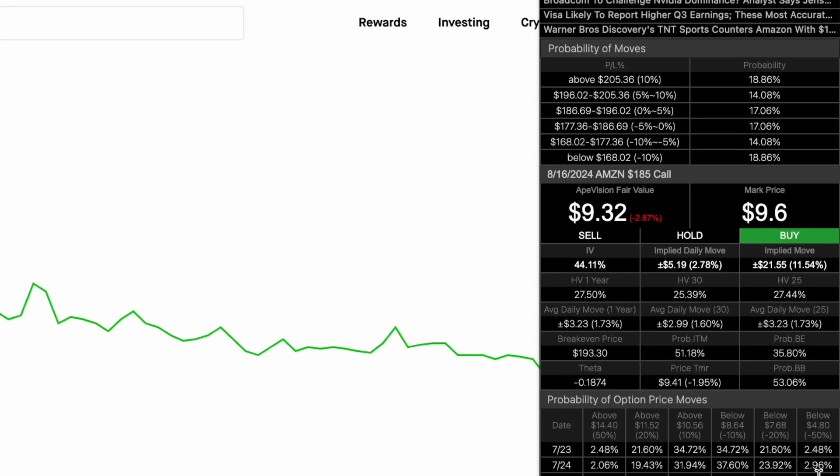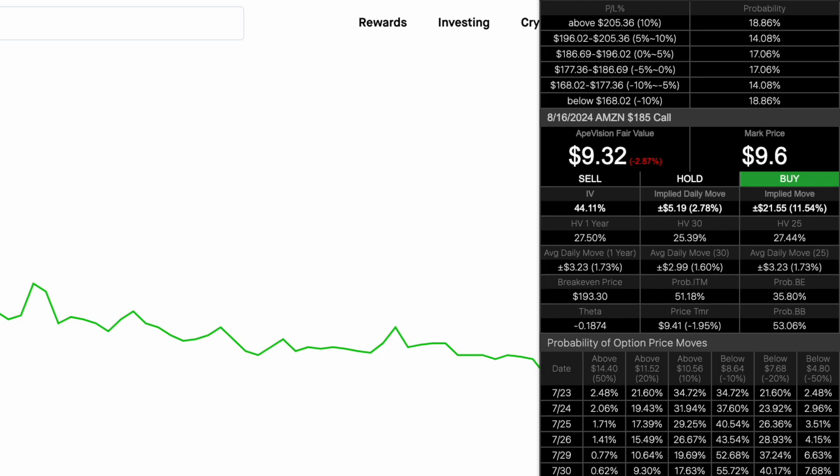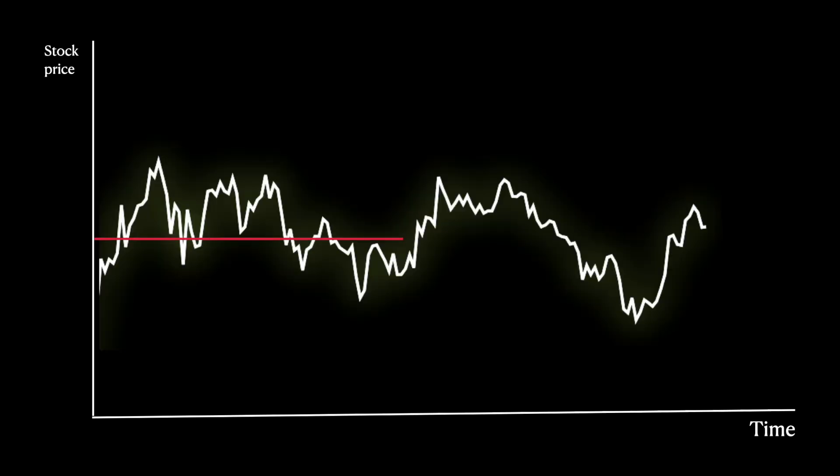Before moving on to the most important section, we have to understand what implied volatility is. To find out how volatile a stock is, first find the mean stock price in a certain time frame.